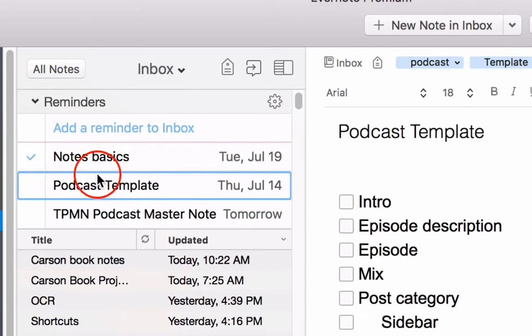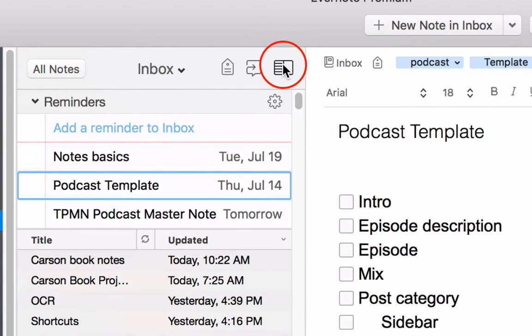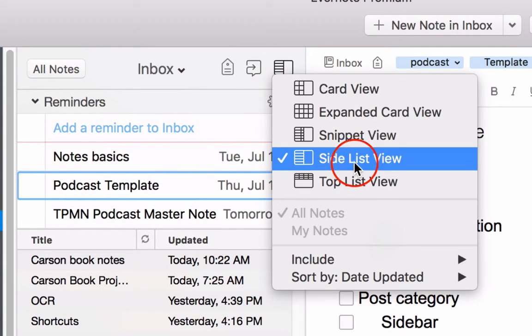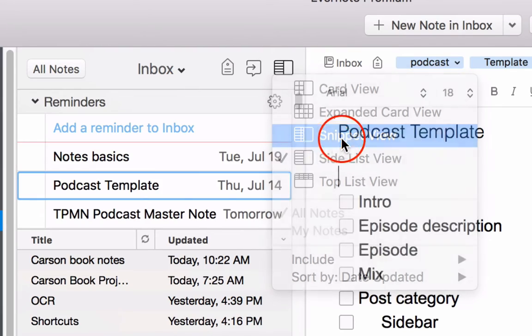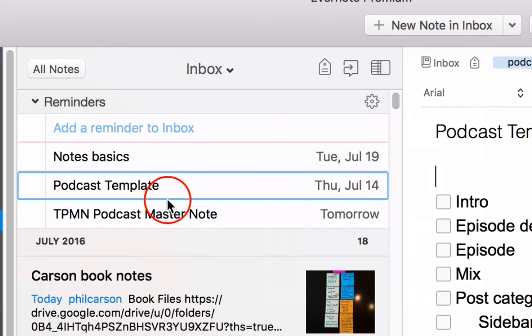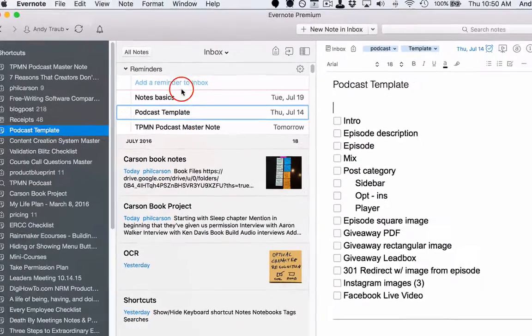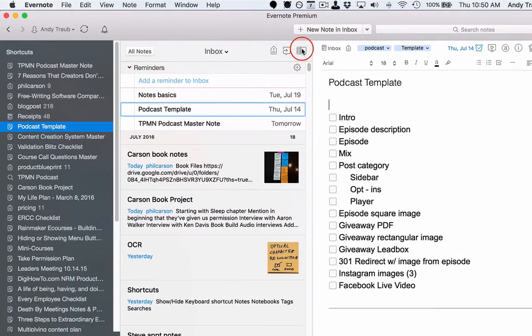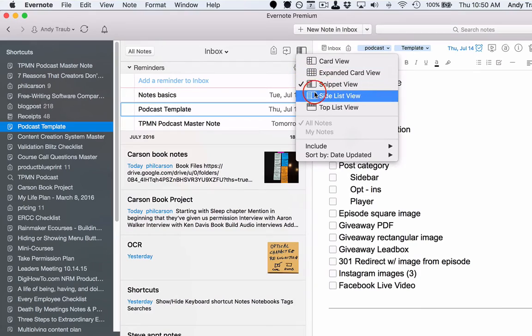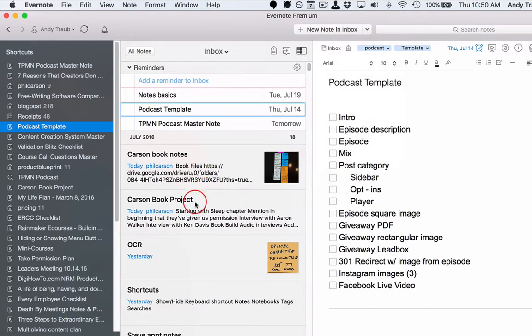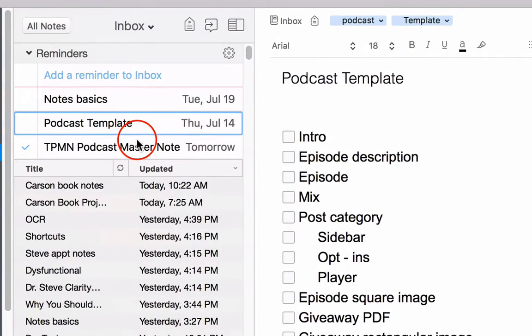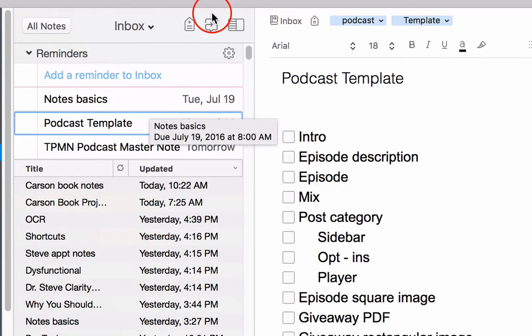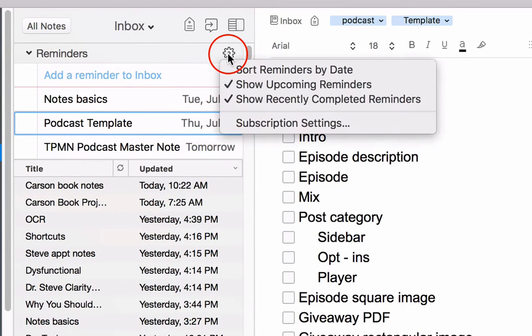Now I really like this note list view, which is right here, the side list view. You can also do the snippet view, and you'll see the reminders are at the top. I like to have a side list view because I can see the most information. So the reminders will be at the top, and a few options you have that a lot of you may not know.